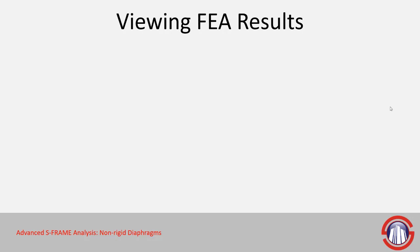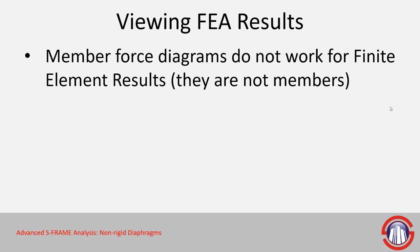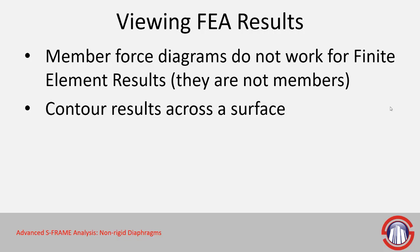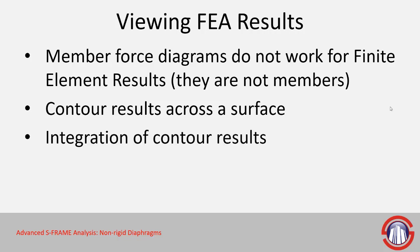When reviewing the results for these types of elements, the member force diagrams that we've gotten used to don't work when we're using these 2D elements because they're not actual members. So we have contour results across the surface instead. But we've built in tools within S-FRAME to integrate those contour results to give us more design-ready information.